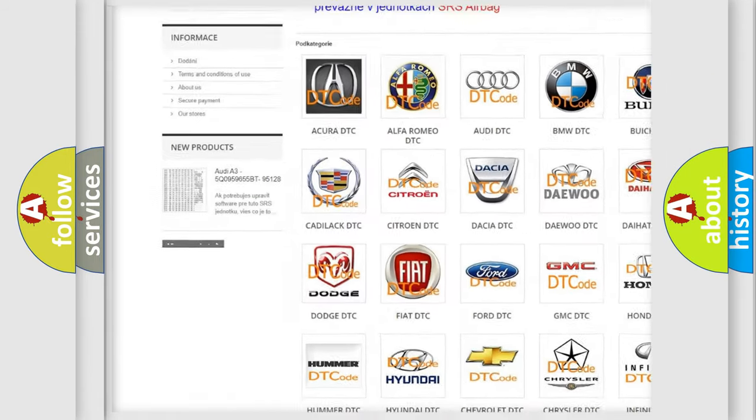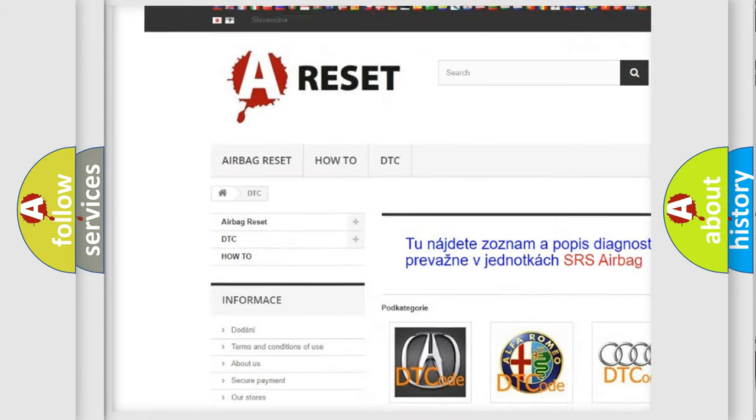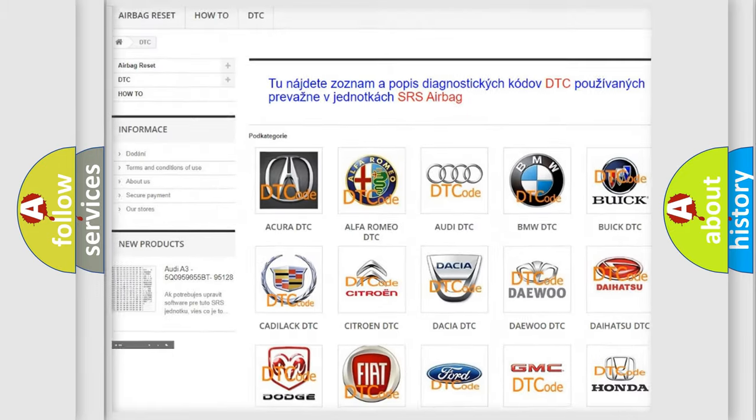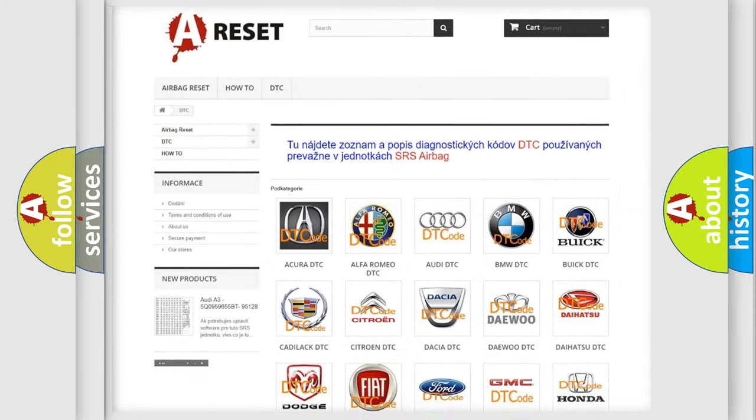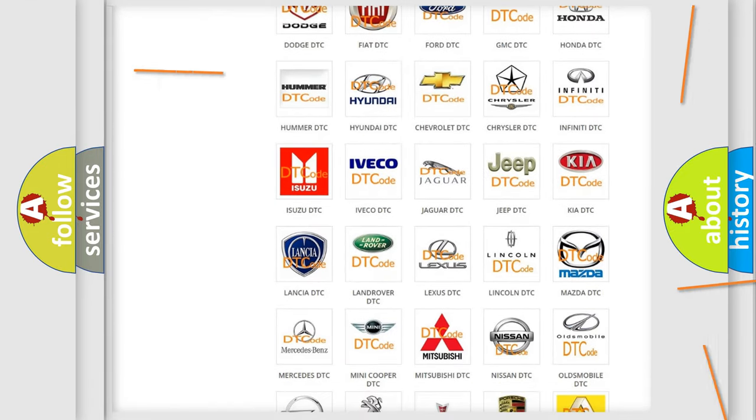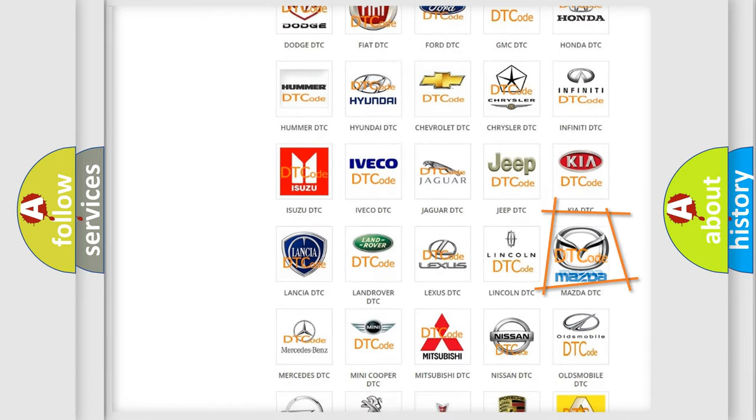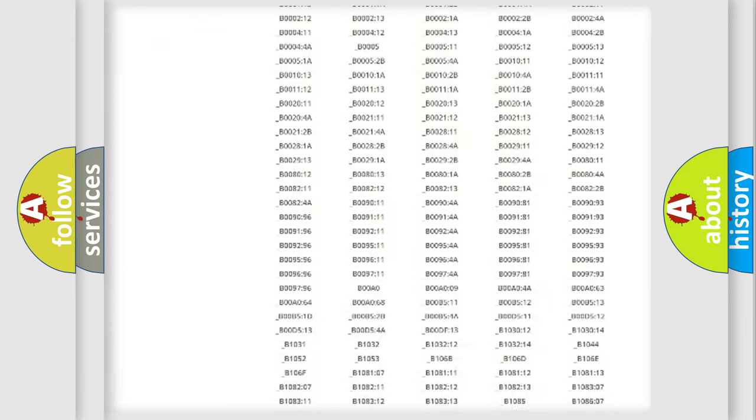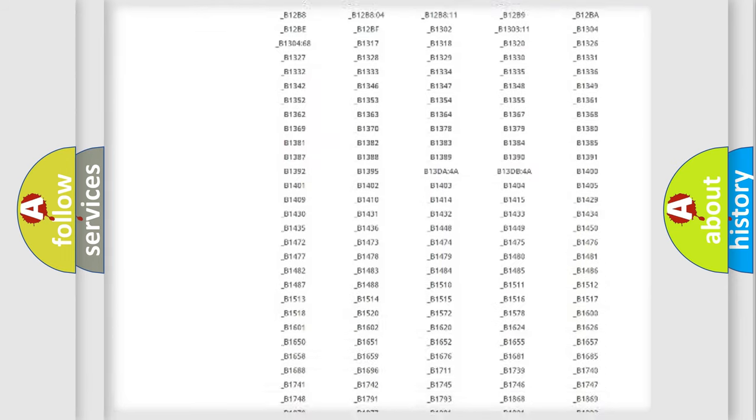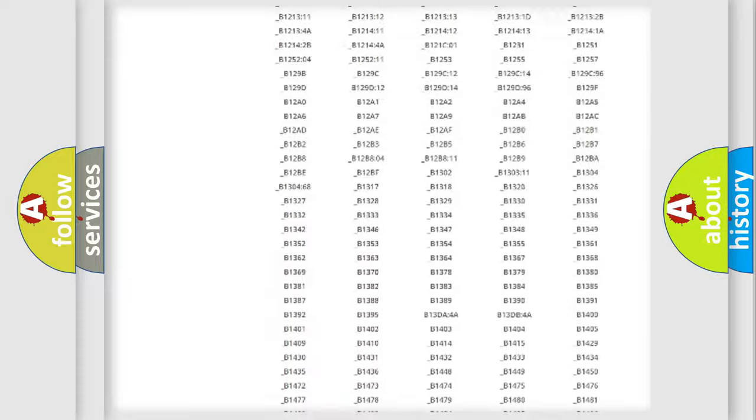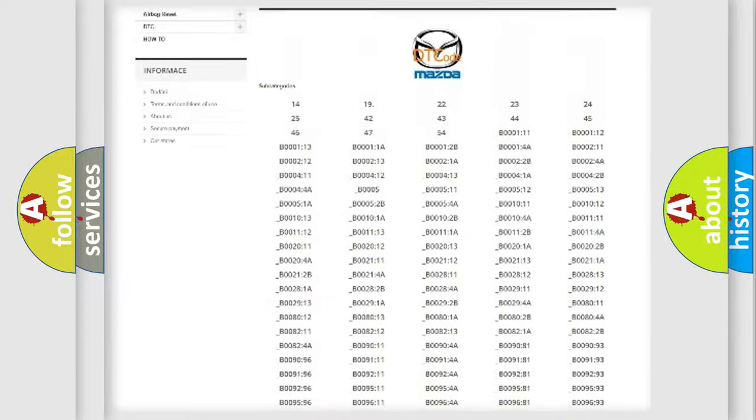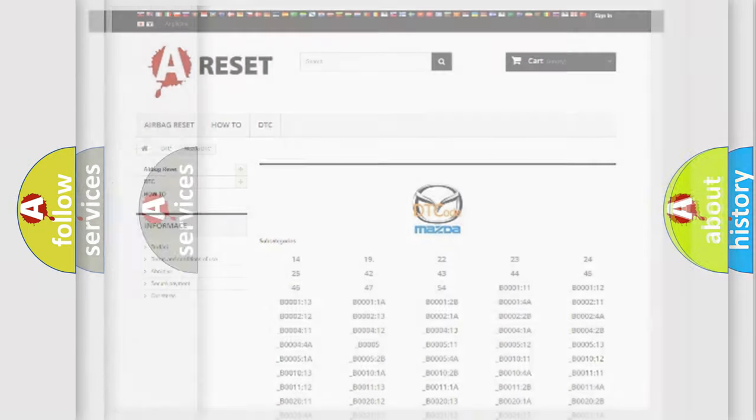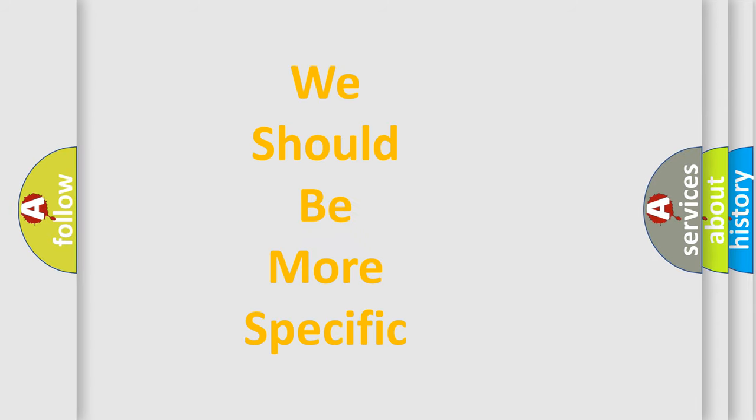Our website airbagreset.sk produces useful videos for you. You do not have to go through the OBD2 protocol anymore to know how to troubleshoot any car breakdown. You will find all the diagnostic codes that can be diagnosed in Mazda vehicles. Also many other useful things.